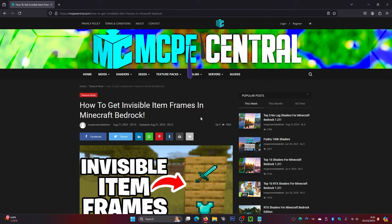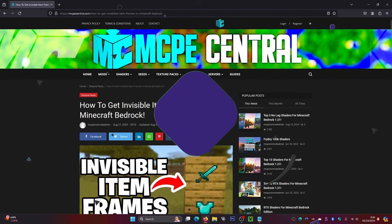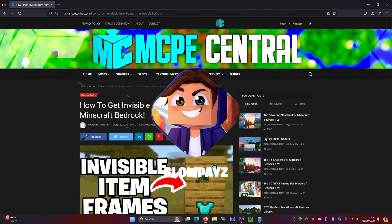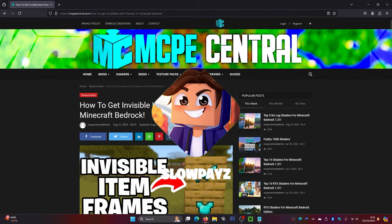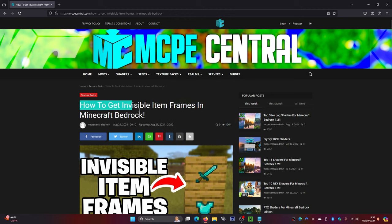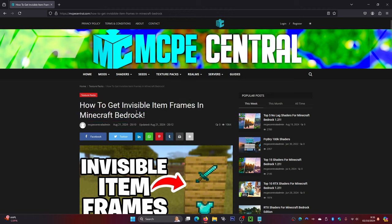The first thing you're going to want to do is come to this website — I will leave a link in the description down below. As you can see, it is how to get the invisible item frames, and it is also a texture pack, so it's actually very easy to download and install.